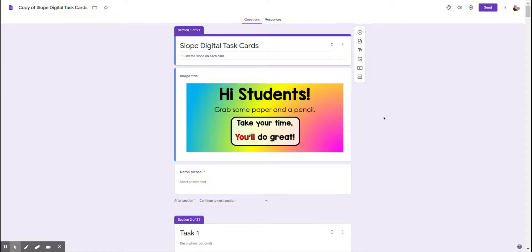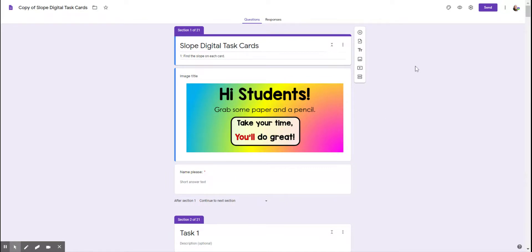Hi, teachers. I wanted to make a quick video to show you how to make any Google Forms activity into a self-grading activity or a self-grading quiz.